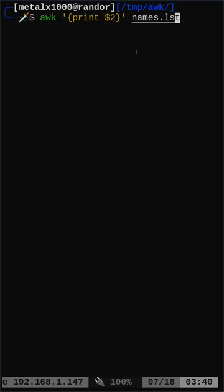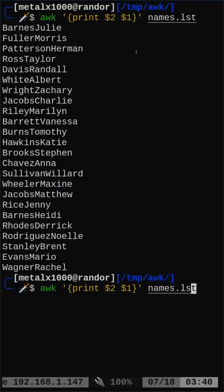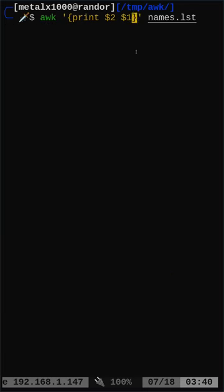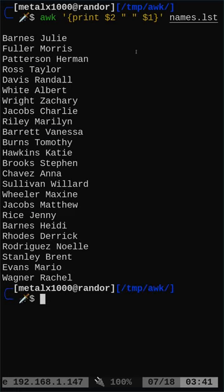I can also reverse the columns by saying $2, $1, but there will be no space between them. So if I want a space between them, I go back and in quotations put a space. And that is how you work with columns in awk.